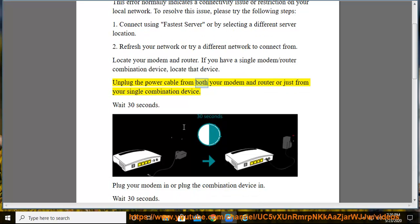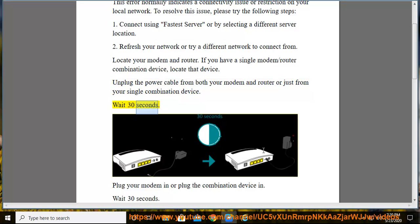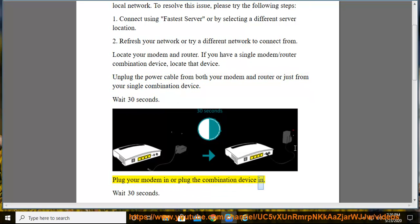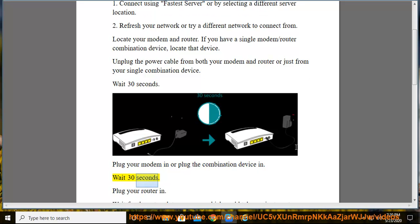4. Unplug the power cable from both your modem and router or just from your single combination device. 5. Wait 30 seconds. Plug your modem in or plug the combination device in. Wait 30 seconds. Plug your router in.